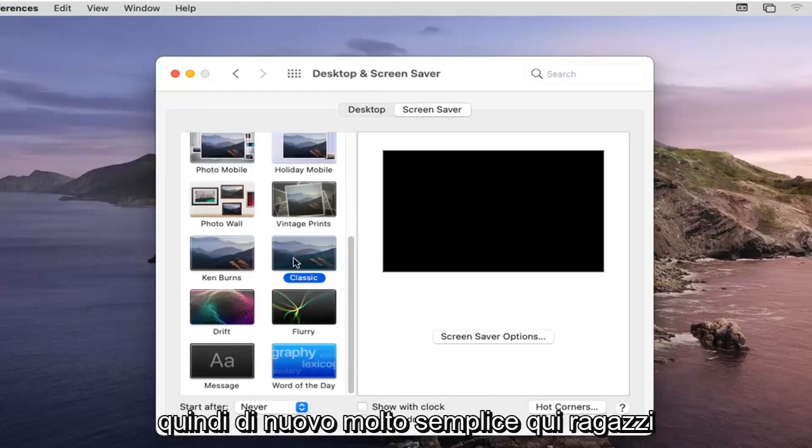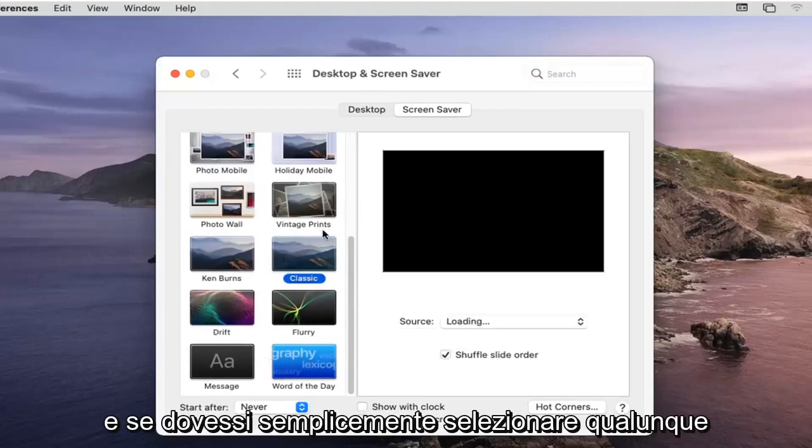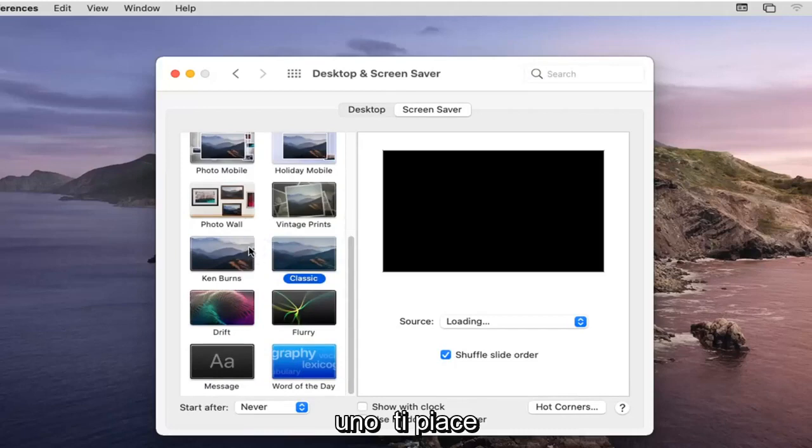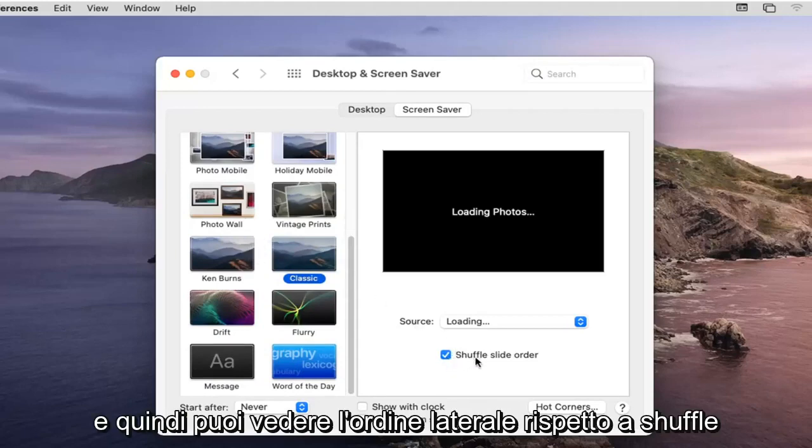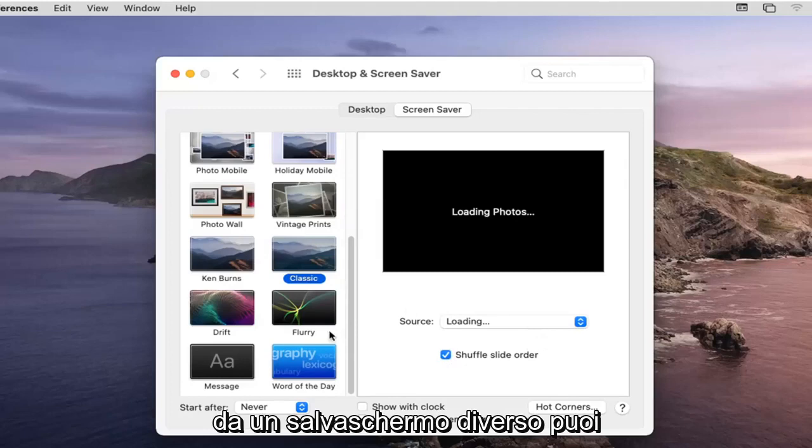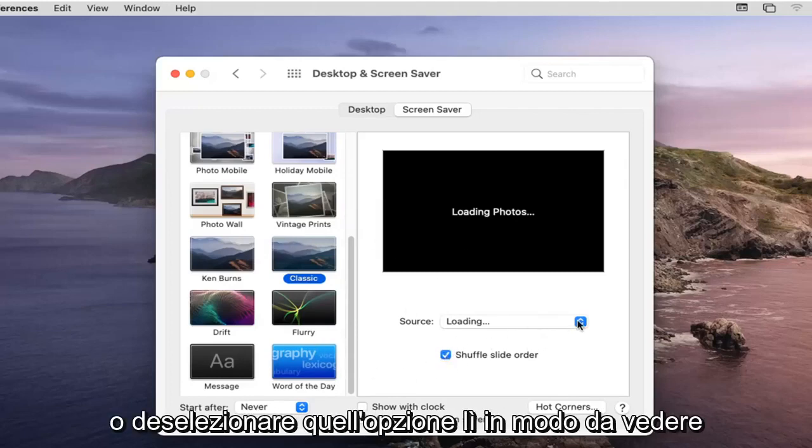Very straightforward. Just select whatever one you like and then you can see where it says shuffle slide order. If you want to switch between different screensavers you can check that, otherwise you can uncheck or deselect that option there.